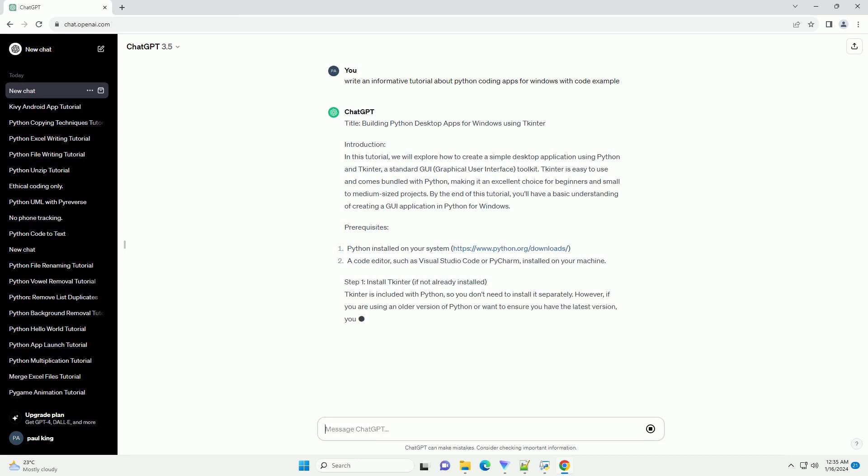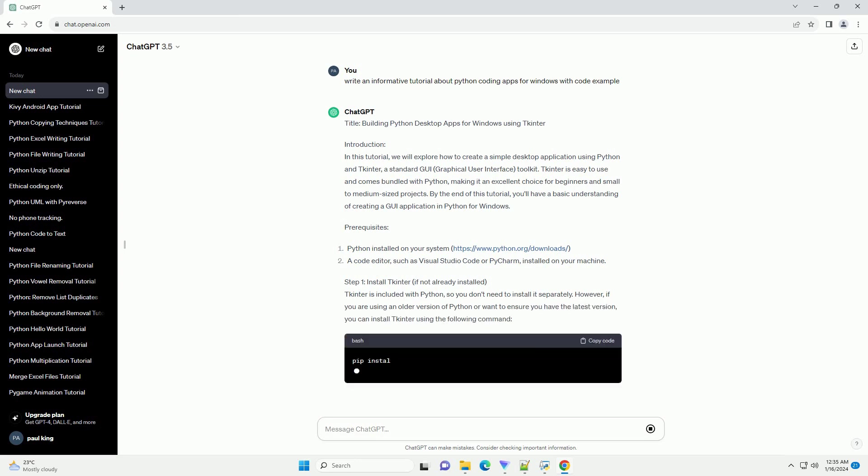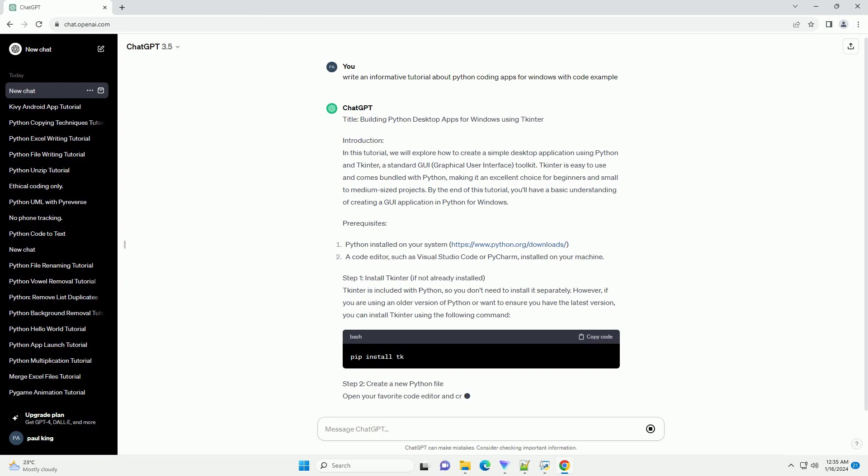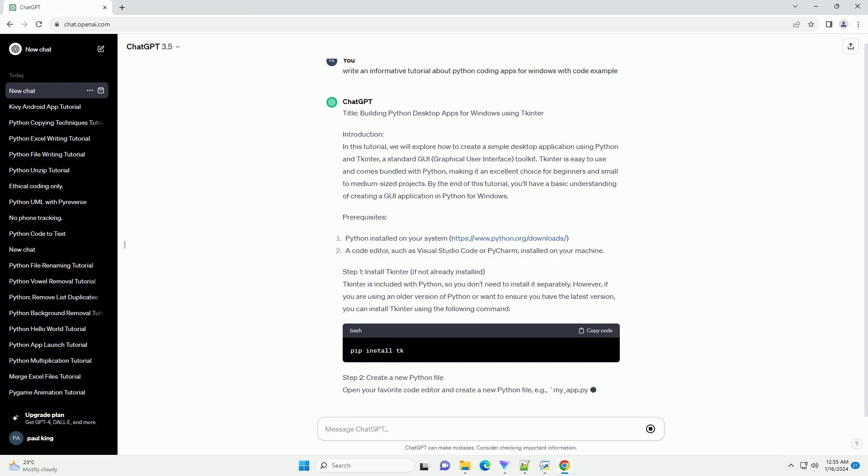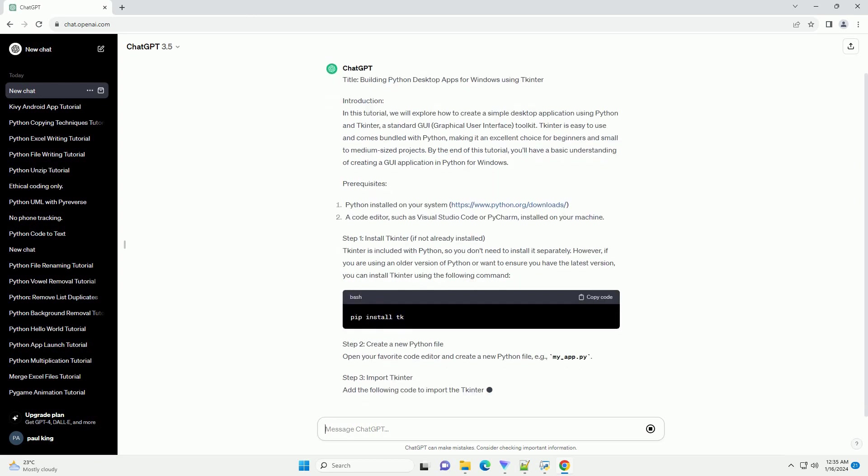By the end of this tutorial, you'll have a basic understanding of creating a GUI application in Python for Windows.